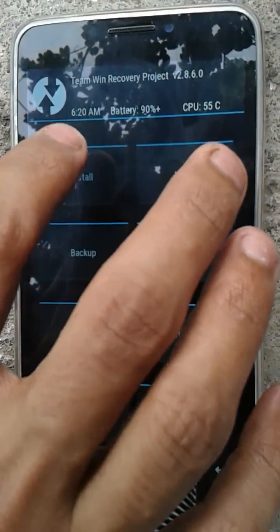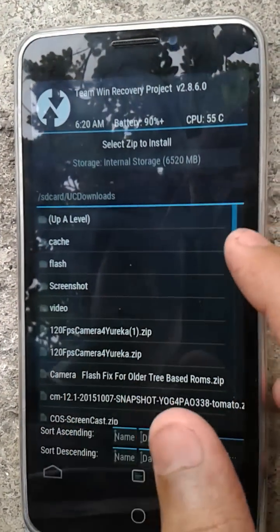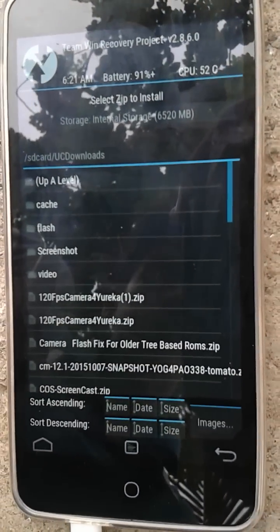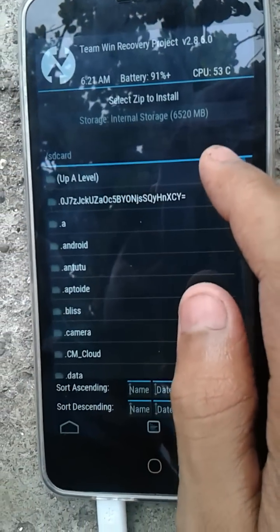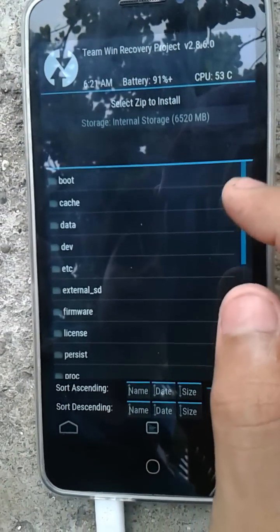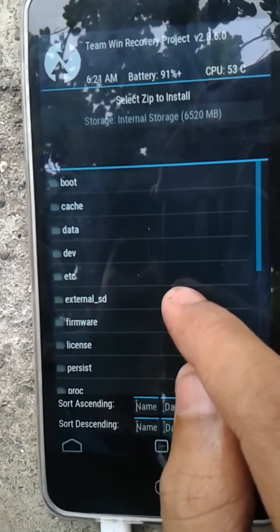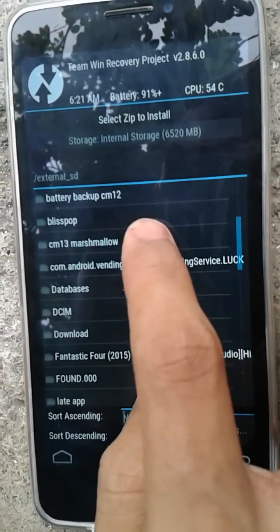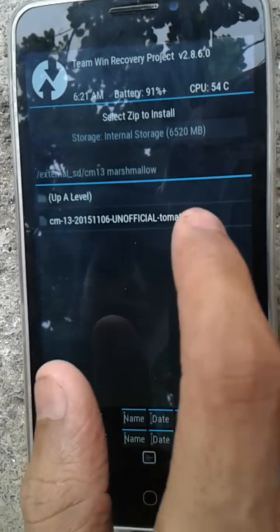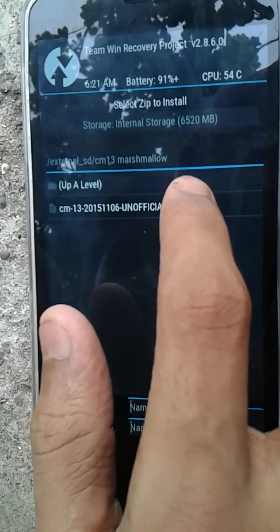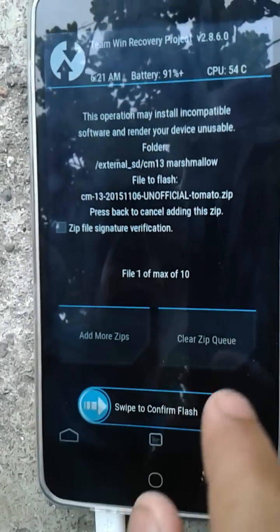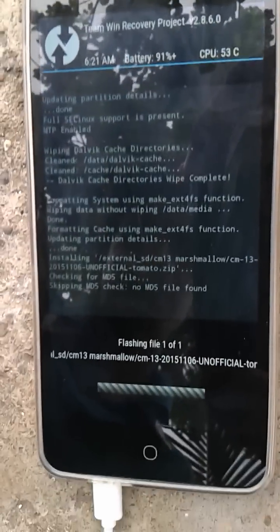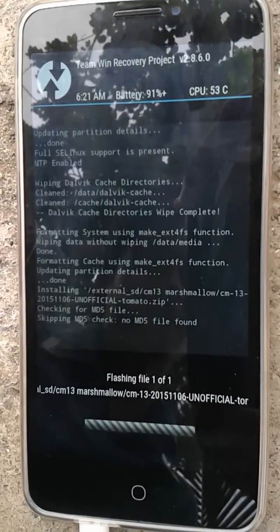Now go back and then select Install. You need to locate the CM13 file — wherever you have placed it. I have put the file on my external SD card, under CM13 Marshmallow. Select that file and confirm to flash it. It will take some time to flash.